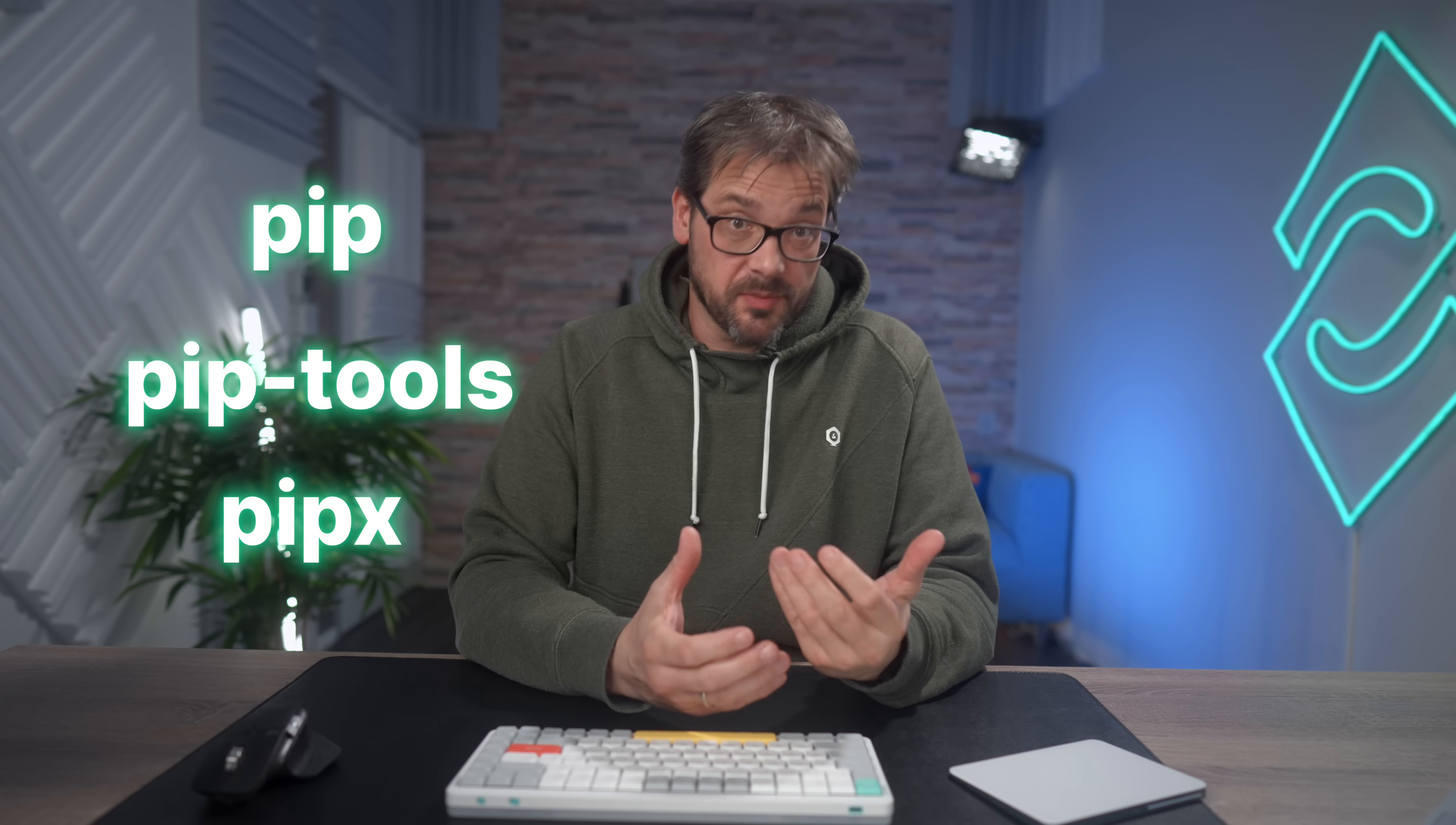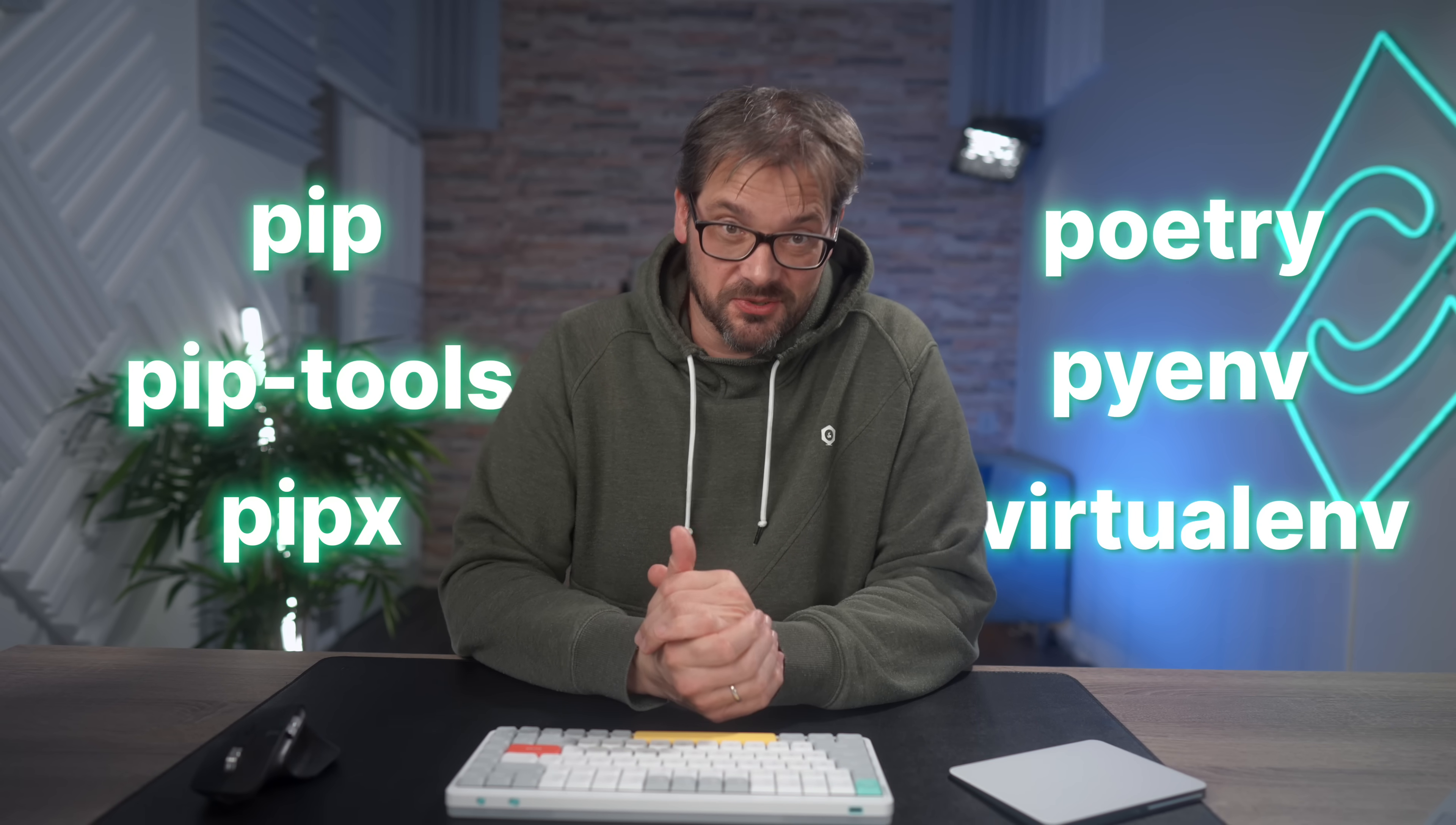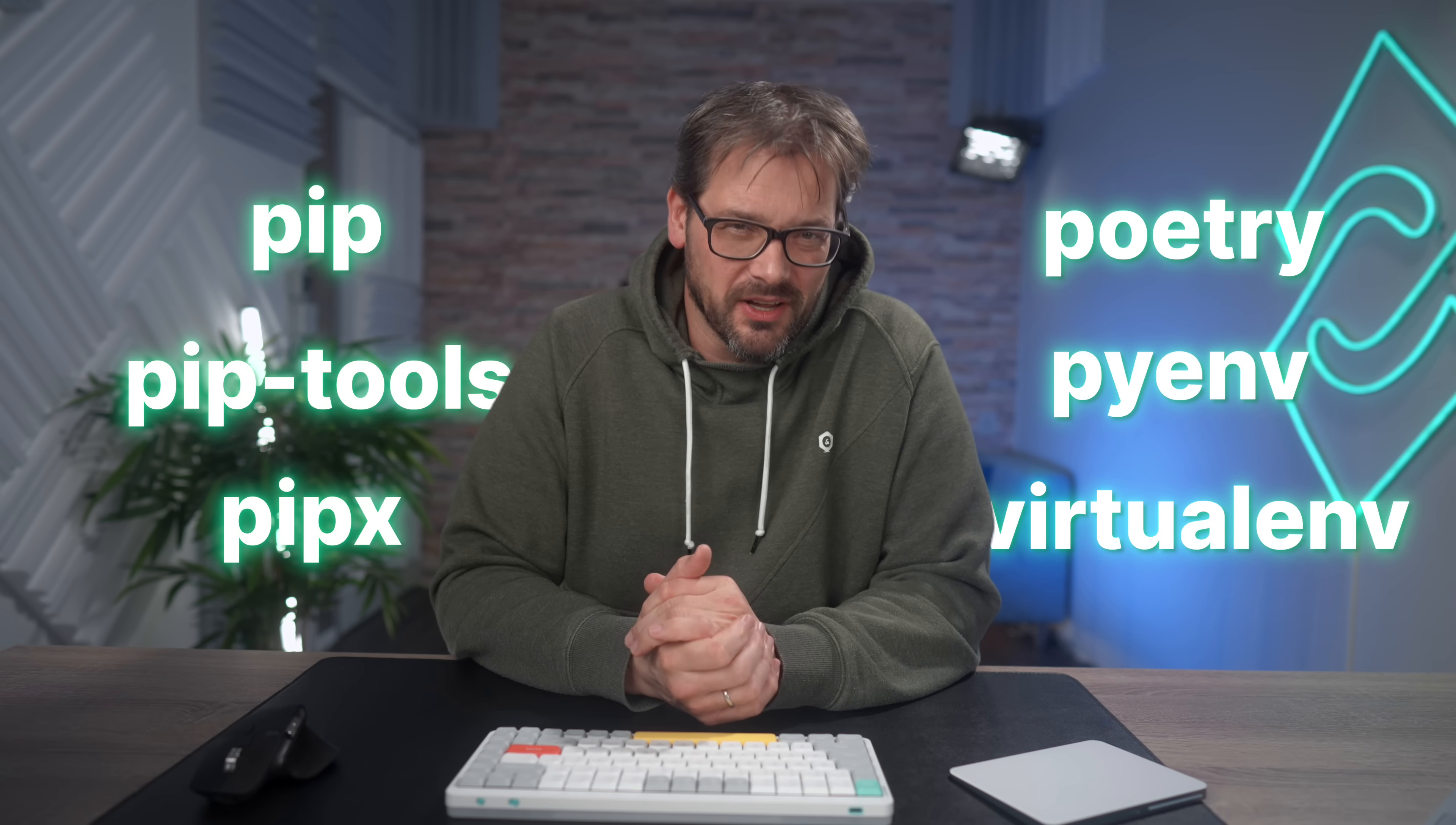Now what is UV? With UV you manage dependencies, virtual environments, Python versions and more. It replaces lots of tools including PIP, Piptools, Pipex, Poetry, PyEnv, VirtualEnv and more.